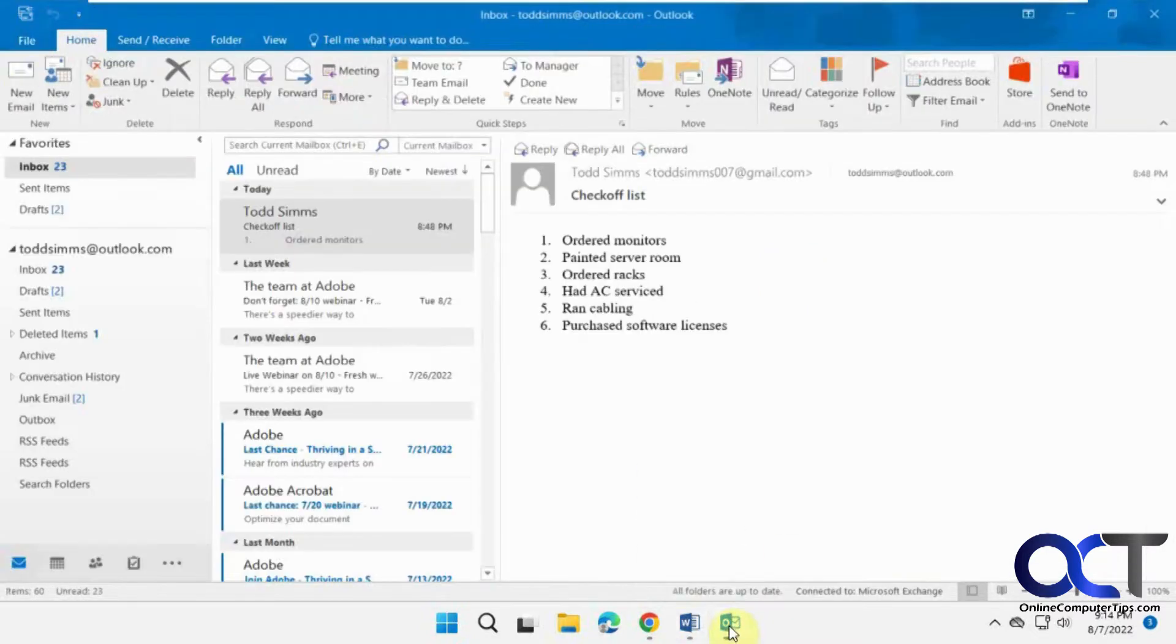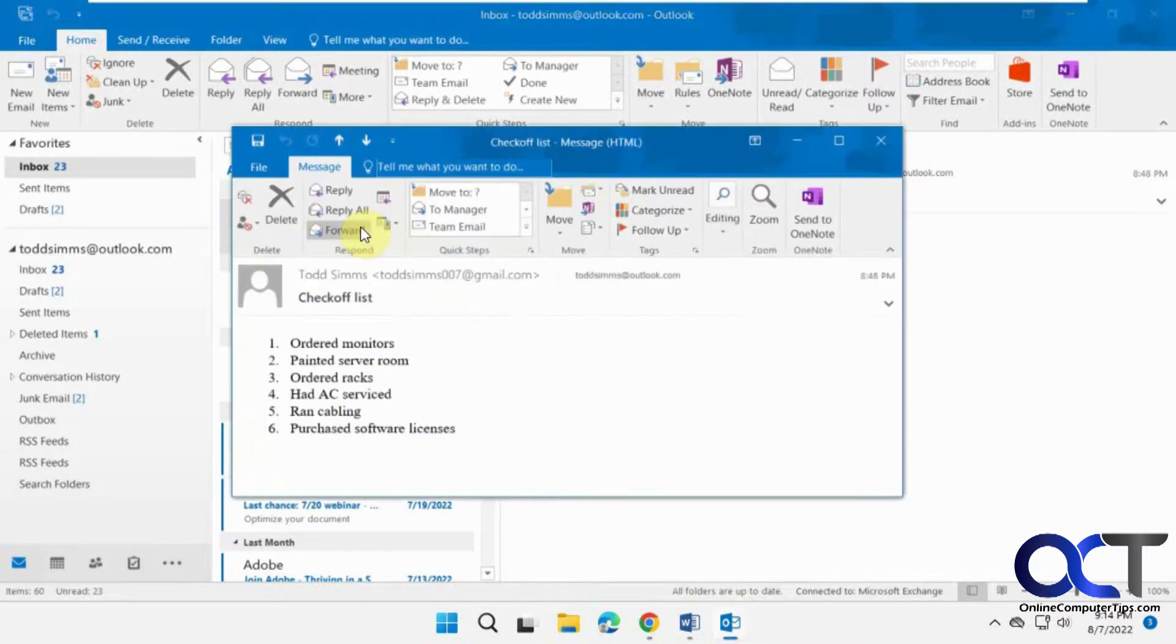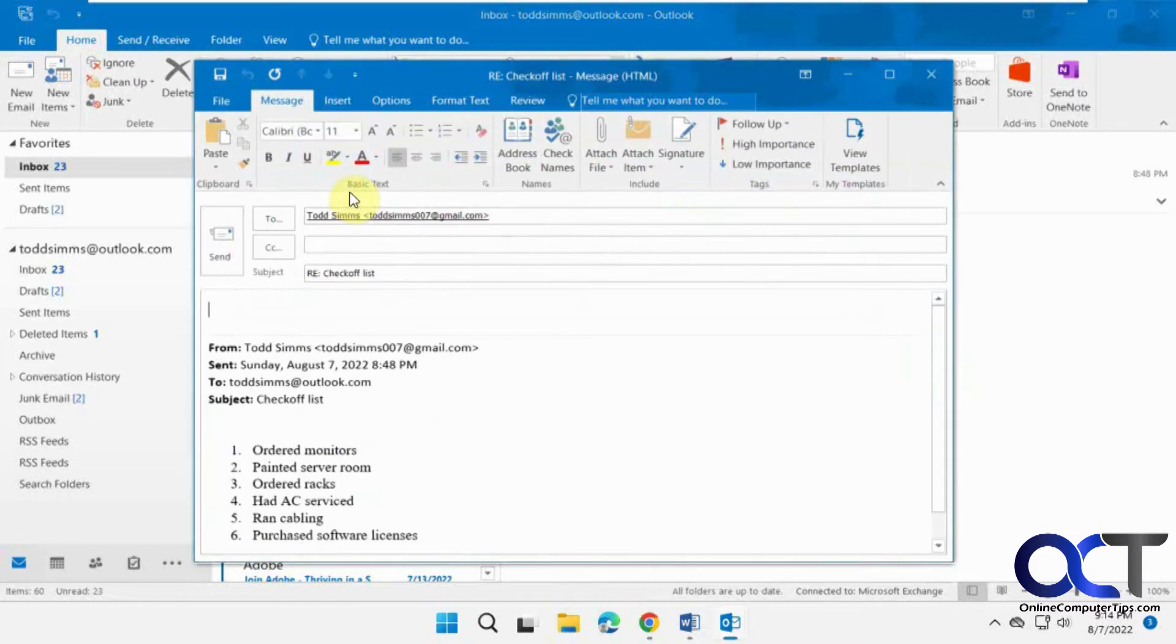But let's say what if you want to do it in an email. So let's open this. Let's say we want to reply and we want to strike through this. You'll see we don't have the option there.